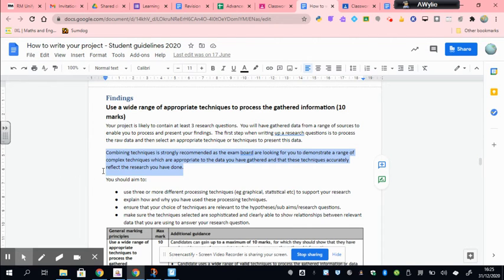One thing I should point out is you don't need to start in the order of research question one, two, three - you might not have all of your data for one of your research questions yet, so you might want to start with number two or three. However, I would lay them out in your project in the order you established them earlier when writing up your research questions and background research, because you want everything to tie in and make sense to the reader, set out in the same way you've established it earlier in your project.